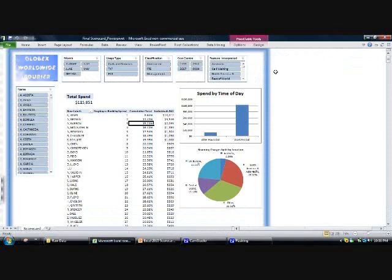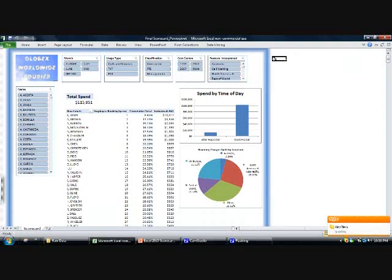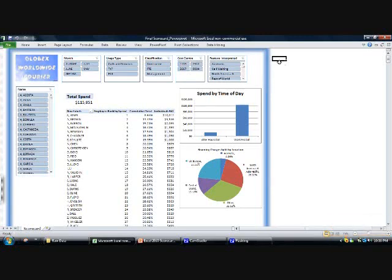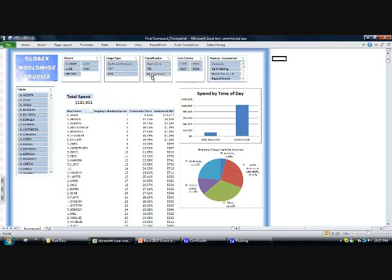First of all I'll give you a demonstration of a Power Pivot. What I've got here is a very simple scorecard built on a Power Pivot and the information includes basically data about the mobile phone spend of a company called Globex Worldwide Couriers. We have information on the total spend, we have a split by months, the usage type—whether it's just a standard call or whether it's a text or picture text—whether the employee is a contractor or an FTE with their management and all the various names.